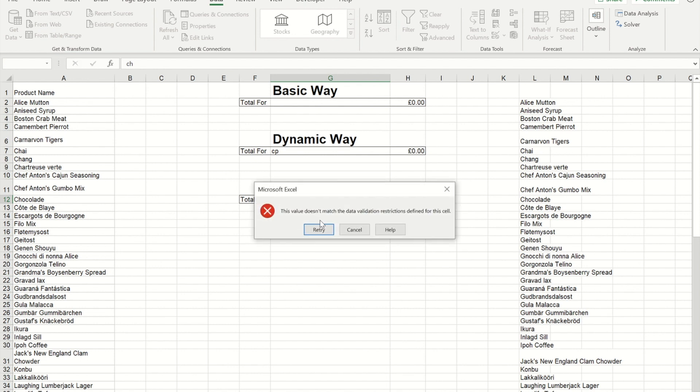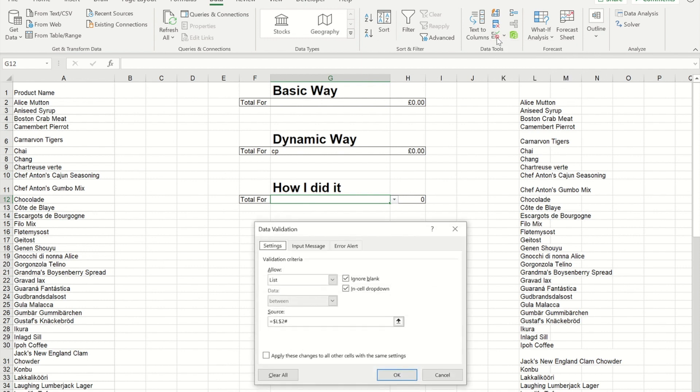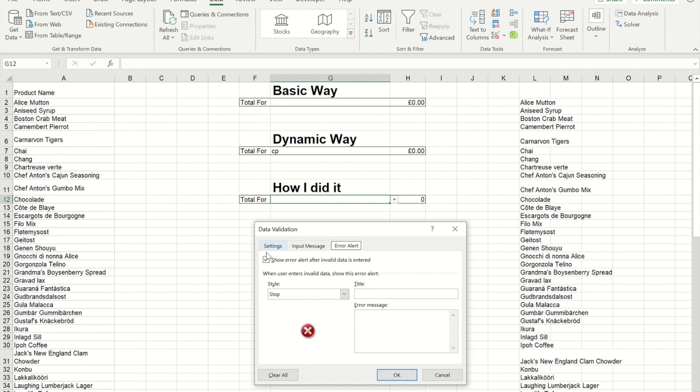Now, to sort that problem out, if I cancel this, and I go back to my drop-down, on my data validation, what I need to do is, on the alert, for the error, I need to take that out.